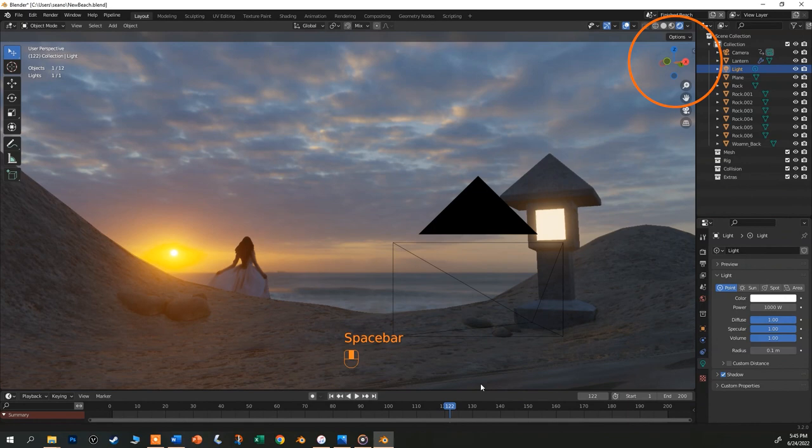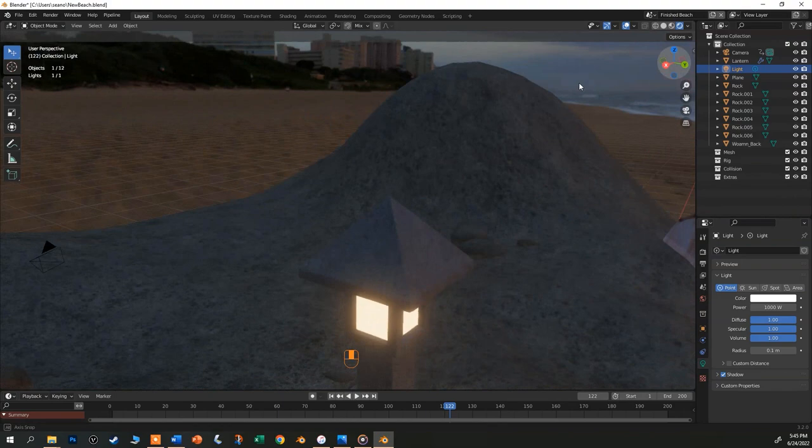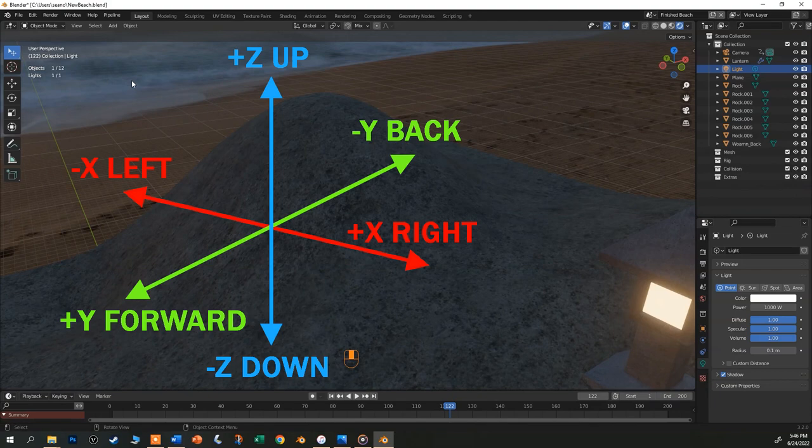This weird compass thing is a navigation gizmo. It can help you remember that the red axis is the x-axis, side to side. Green is y, depth, front and back. And z is blue, up and down.